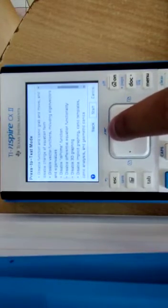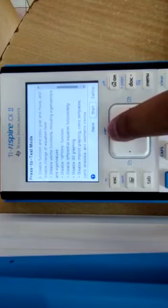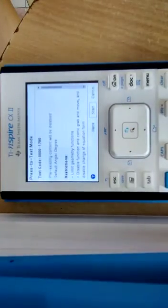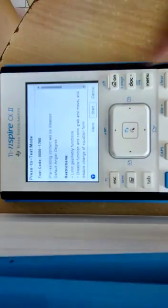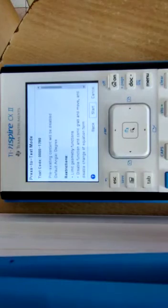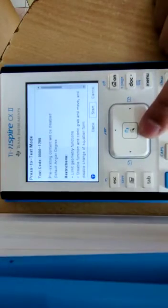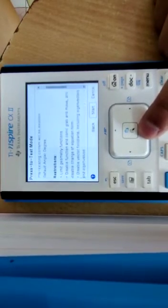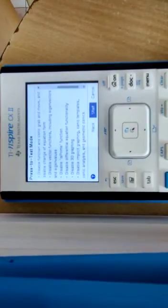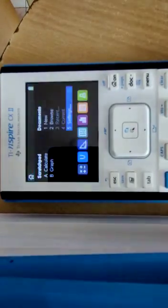This code — four times zero, one seven nine zero — is for this particular calculator, the TN562 and TN562 CAS, for IB DP exam settings. Now just go to Start, hit Enter, and your calculator will restart in exam mode. Thank you.